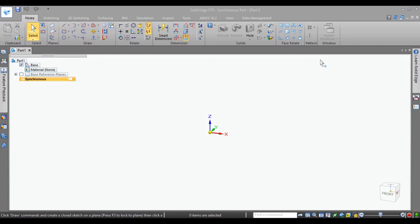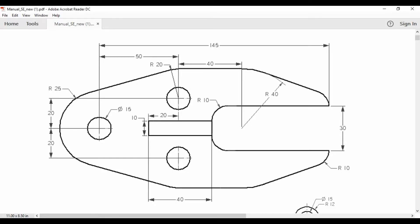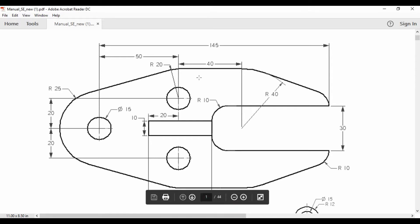Hello friends, welcome to Saturday's tutorial. Today we will try this tutorial sketch in Solid Edge.